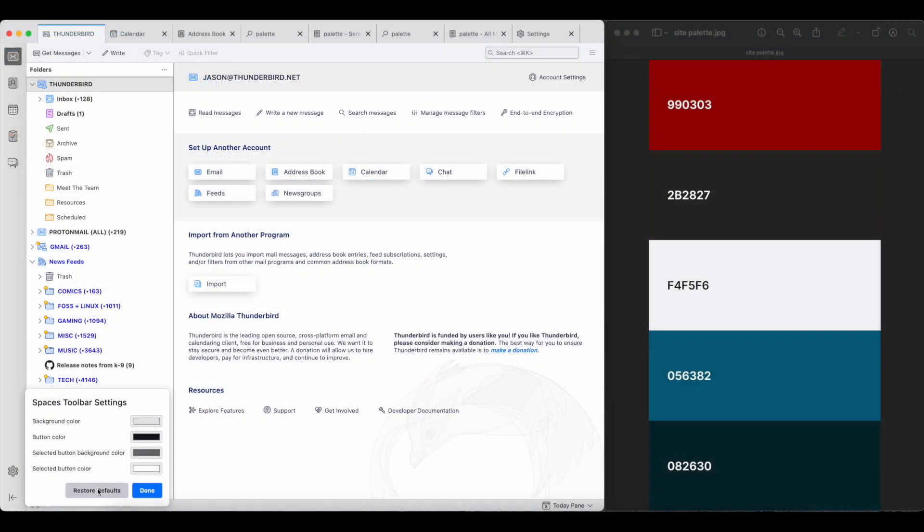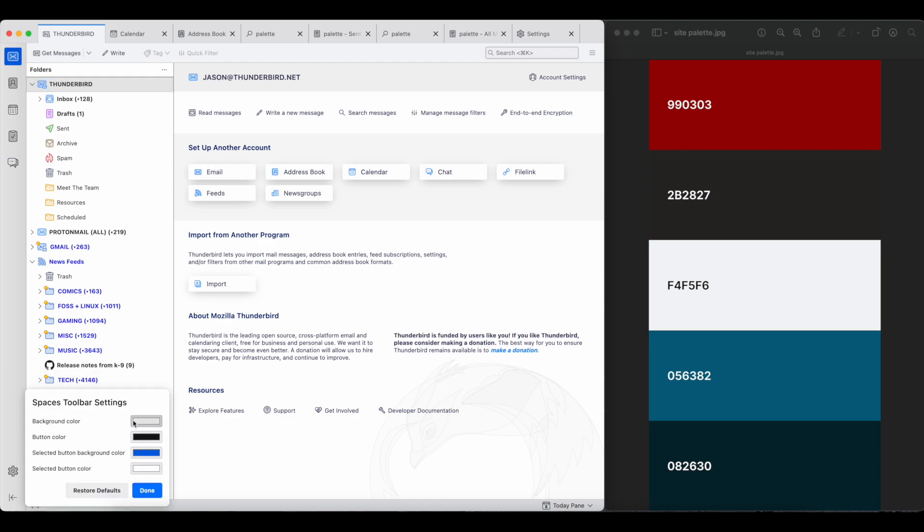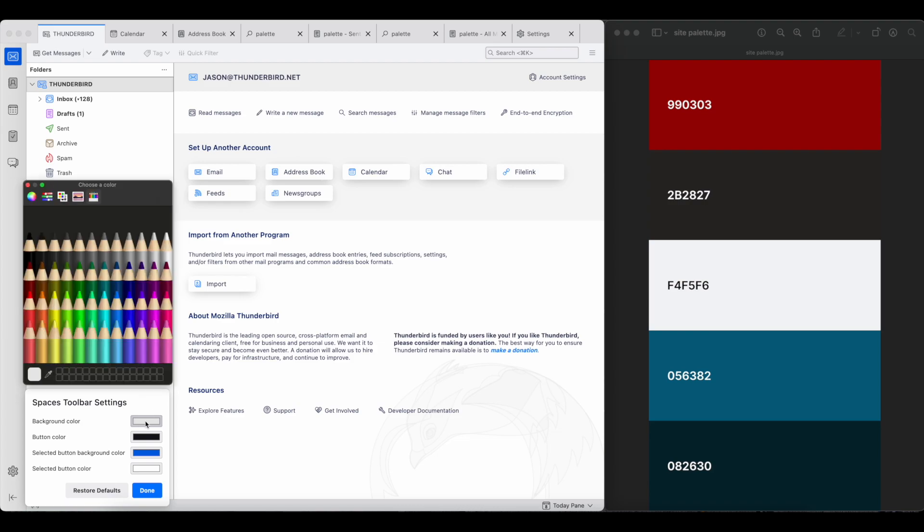On macOS, you have the usual pencils, palettes, and sliders in addition to a dropper tool. So if you have a palette of complementary colors already in mind or an image with the colors that you want, just use the dropper to select it.